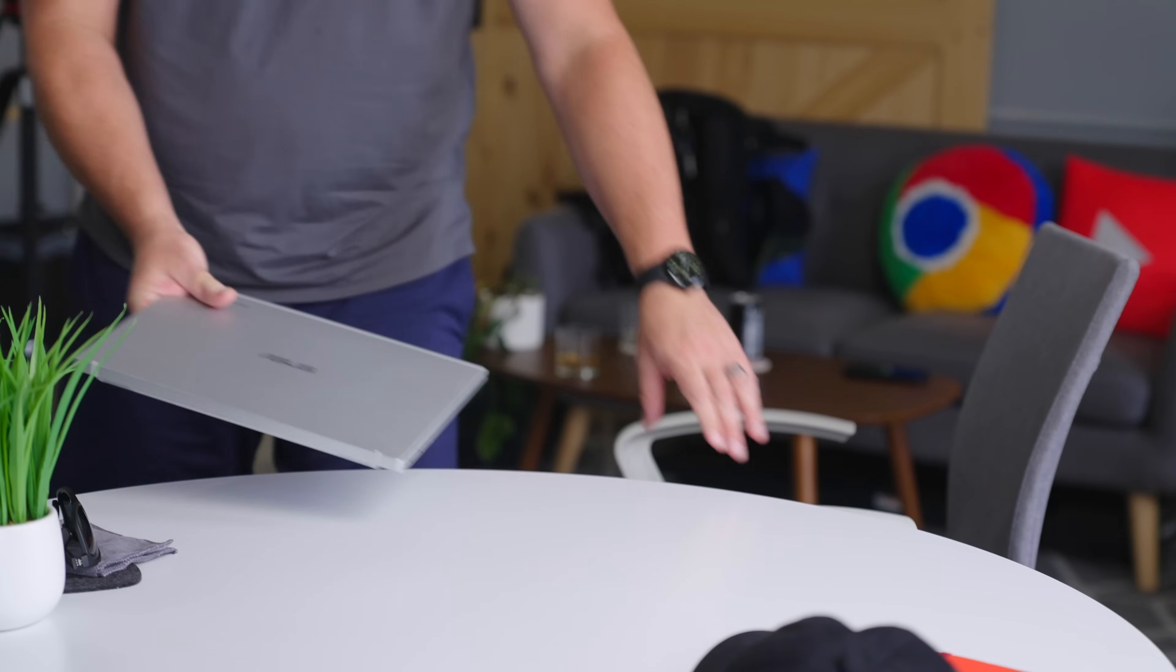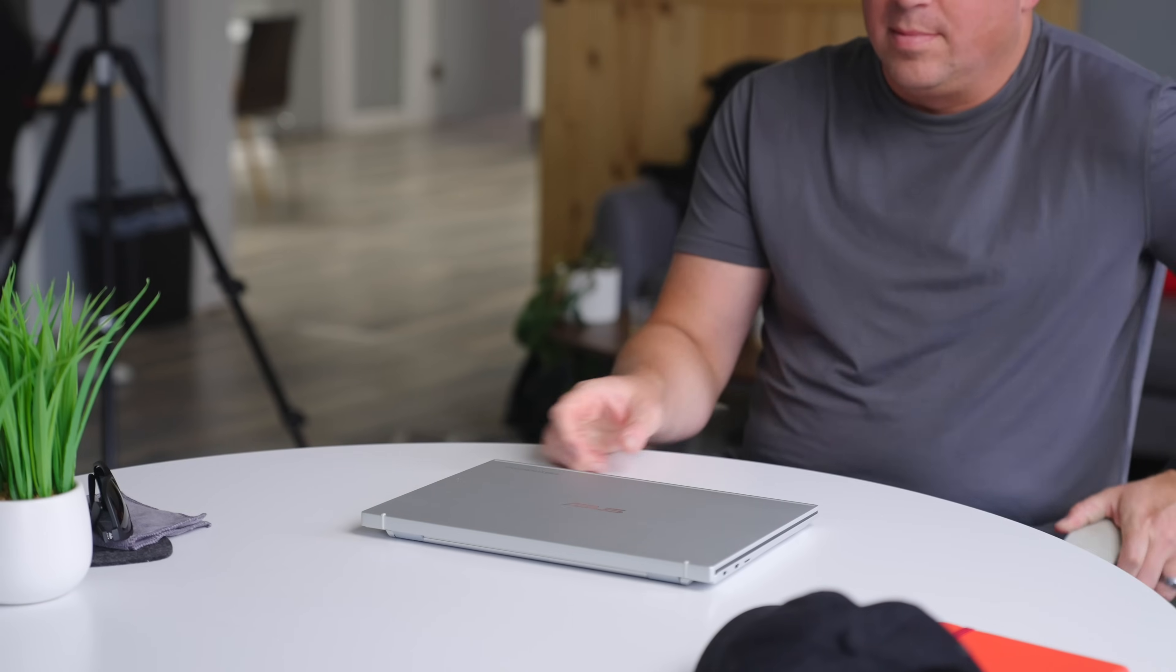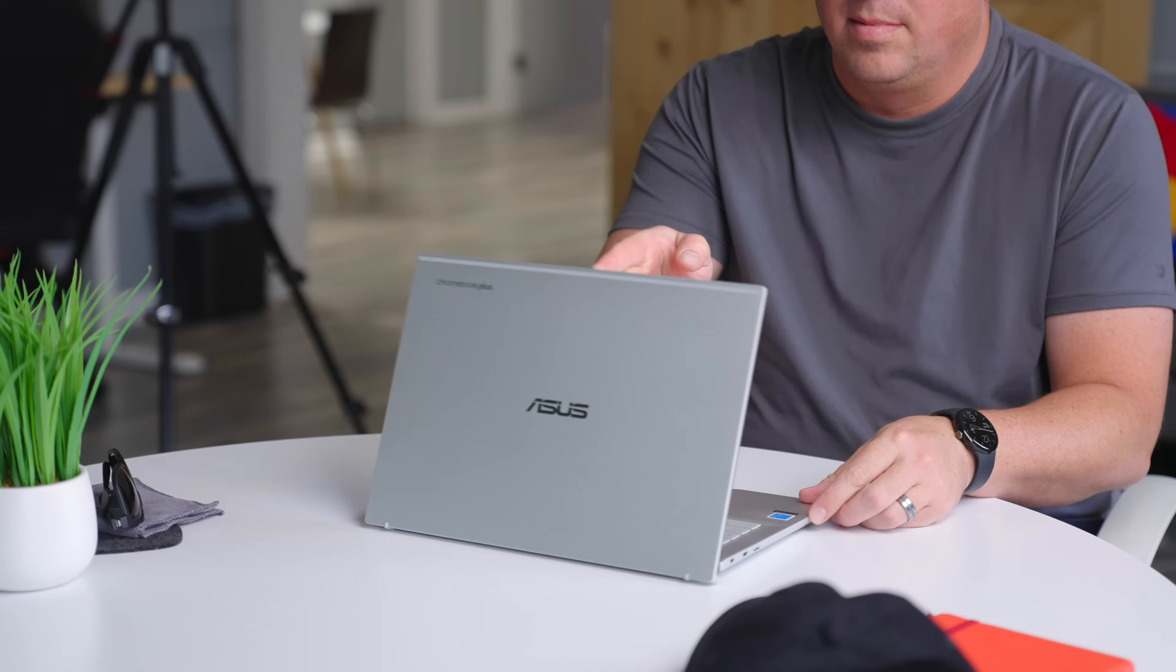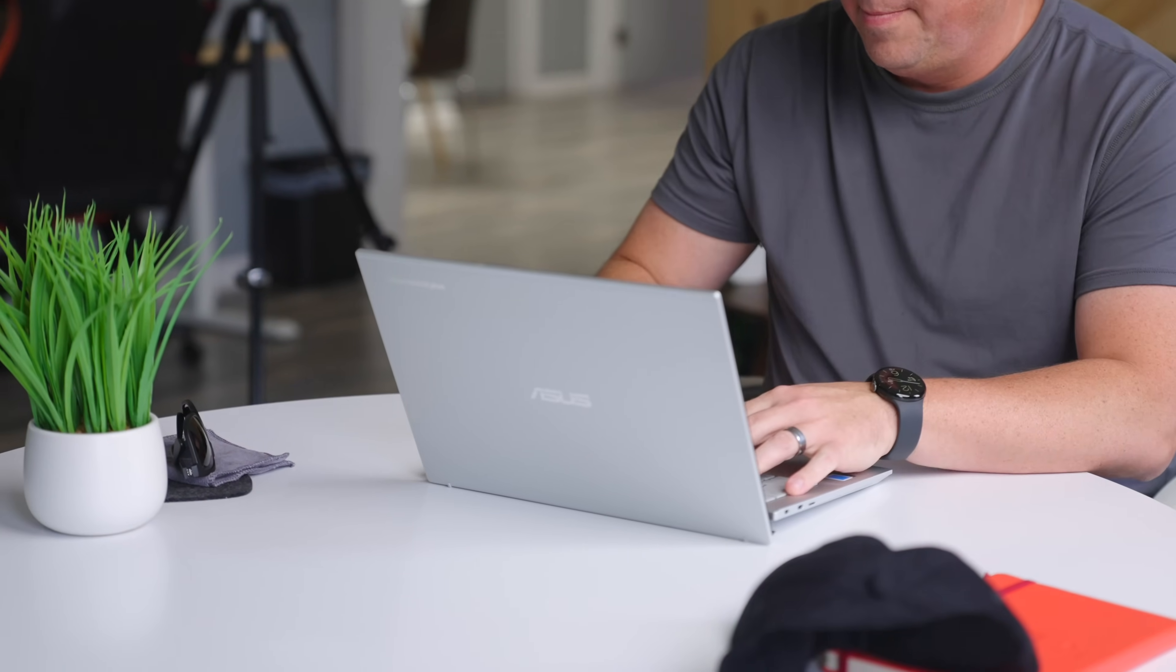When we first saw this device, I was super pumped that ASUS was back to making a higher end Chromebook. It's sleek, thin, light, all metal, and just a Chromebook that feels great to hold and to look at.